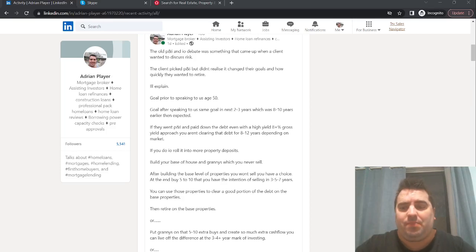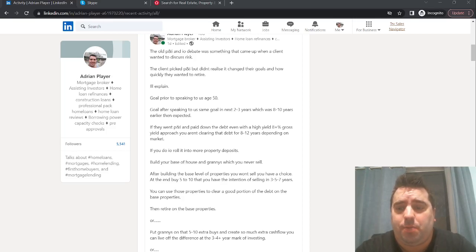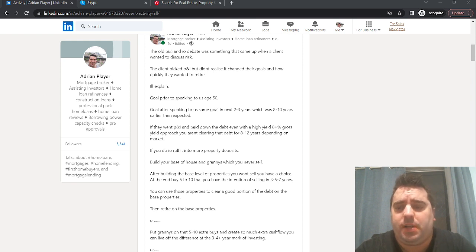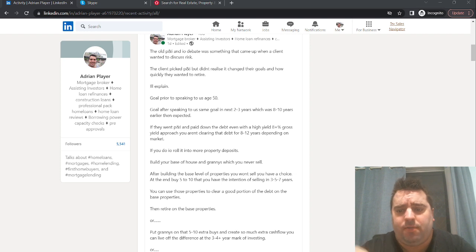Hi everyone, Adrian here, Sydney Mortgage Broker. On this video we're going to be going through the old debate of principle and interest, or interest only for investors.